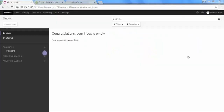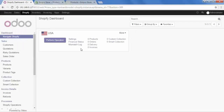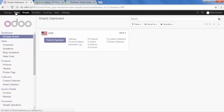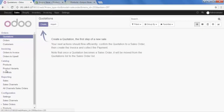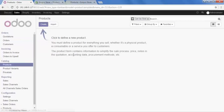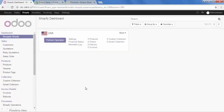First, go to Shopify. Before starting the import, let me show you that in this instance I have 0 products, 0 smart collections and 0 custom collections. And in the sales section, under the catalog we have products, but there are no products right now. I want to import products and collections from Shopify.